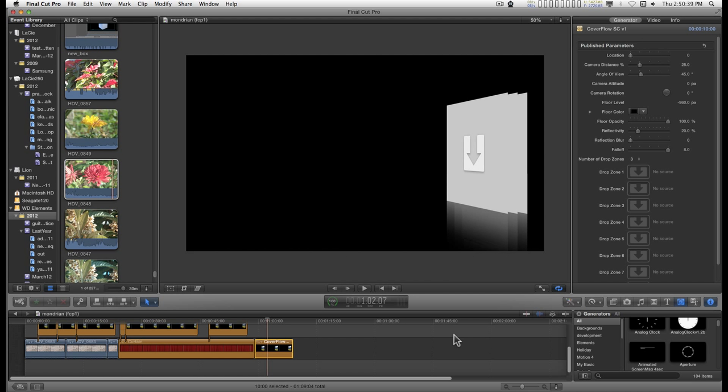This generator doesn't do titling yet, but maybe in the next version. But I need to go over what Cover Flow SC actually does do so that you can make the best use of it. When you first apply it to your storyline, and you can apply it either as a connected clip or directly to the storyline as a generator, it won't do anything. You've got to do everything with this.